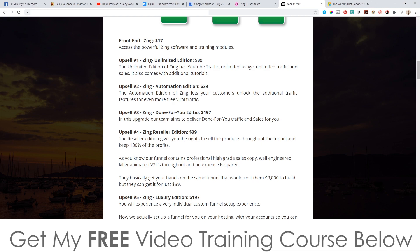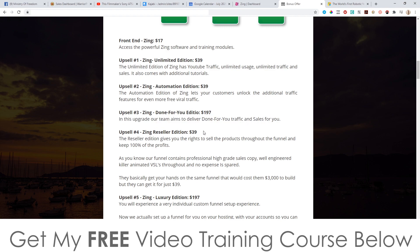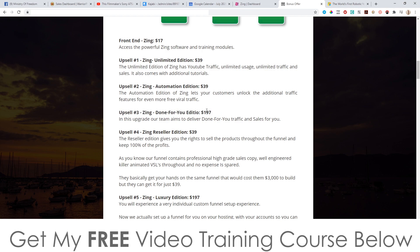Upsell number three is the Zing Done For You Edition at $197, so a pretty high-priced one. In this upgrade, their team aims to deliver done-for-you traffic and sales for you. Honestly, I wouldn't go for this — I'm not a big fan of done-for-you traffic and sales because they usually under-deliver and you end up wasting your money. The best thing you can do is do these traffic and sales things on your own. I know it's a bit more work, but ultimately it's going to be better for you.